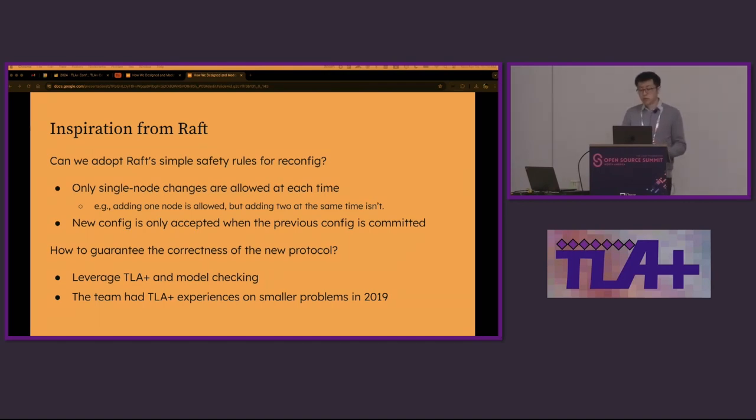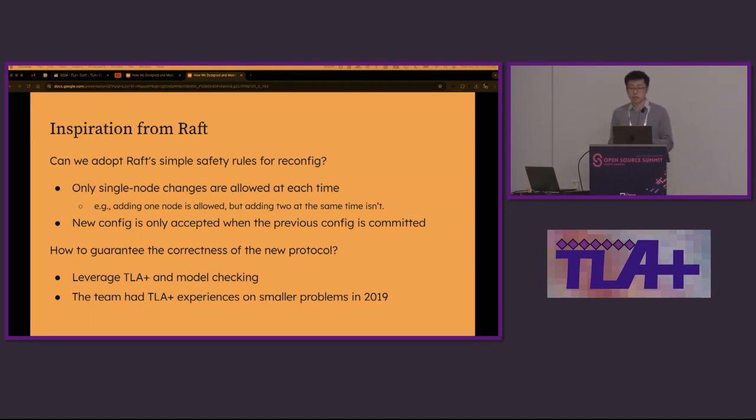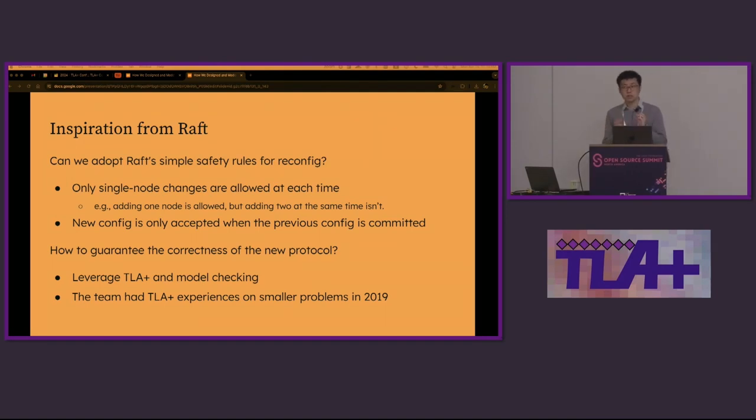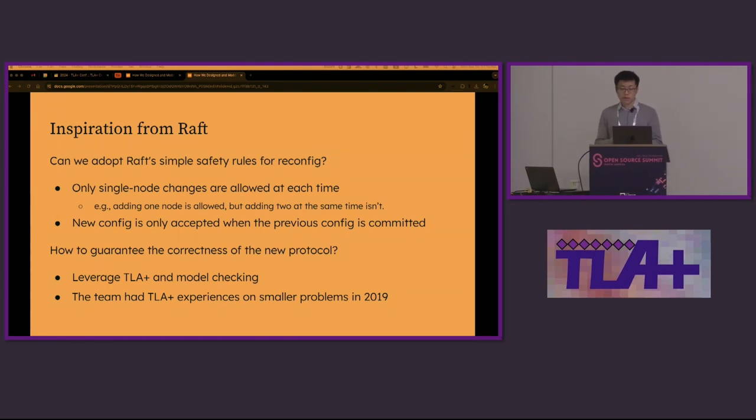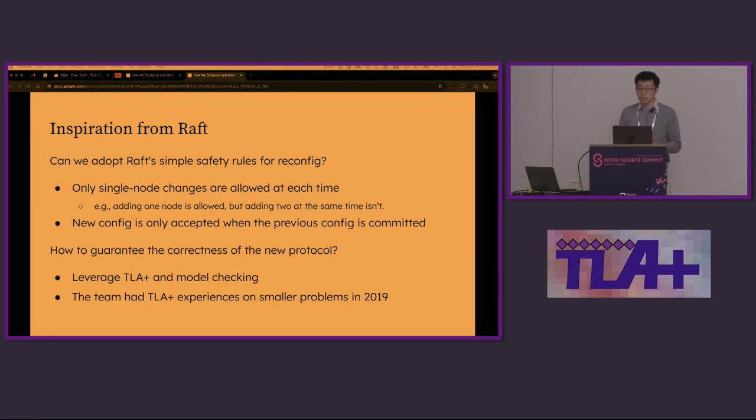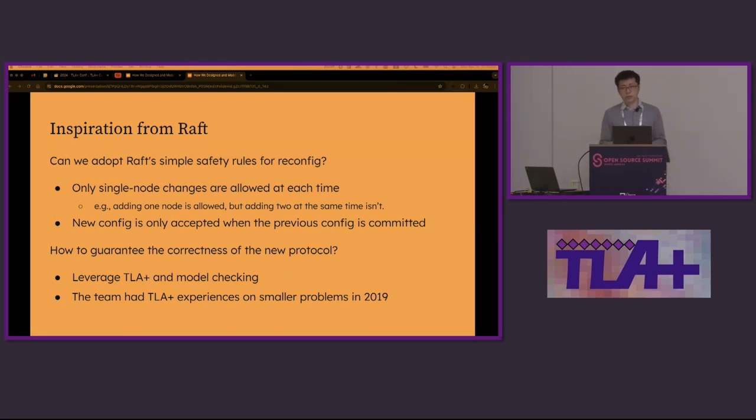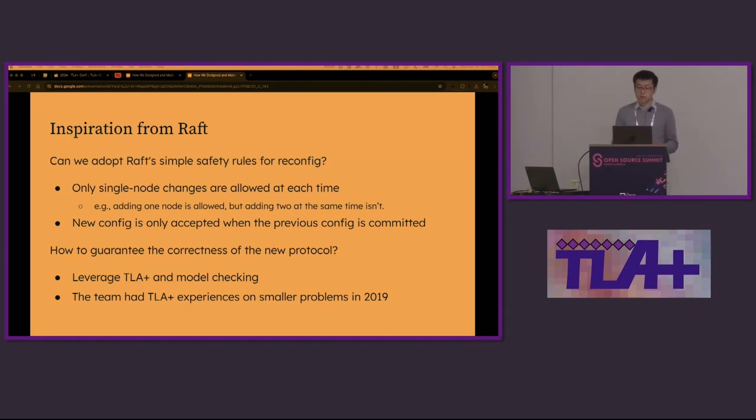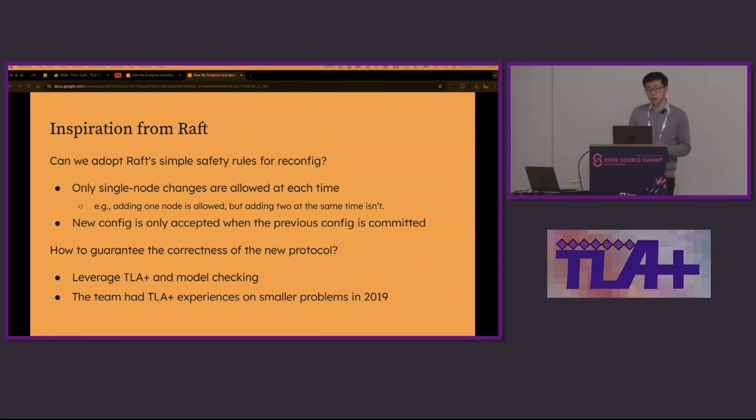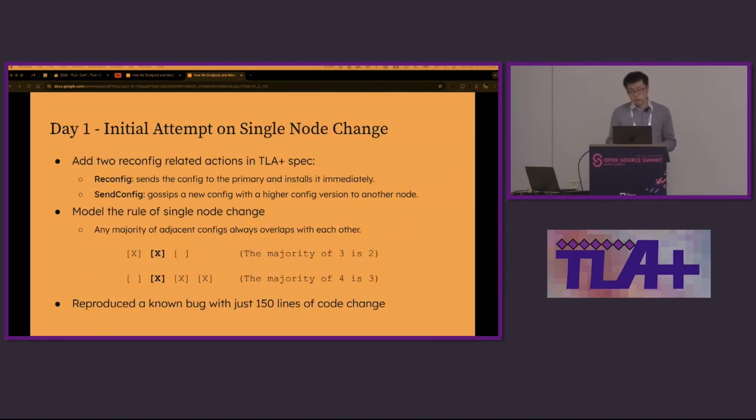This goal was inspired by RAFT's safety rules for reconfig. We were wondering, can we adopt those rules in a heartbeat-based protocol? Those rules seem pretty simple. The first means that only a single node change is allowed at each time. If you want to add two nodes, you can add them separately, one by one. The second rule is that a new config is only accepted when previous config is committed. When we first came up with those ideas, it was uncertain to us how to guarantee the correctness. We wanted to leverage TLA+ and model checking. In 2019, the replication team already had some experiences with TLA+ and model checking, but on smaller problems. Without a crystal ball, we have to give it a try.